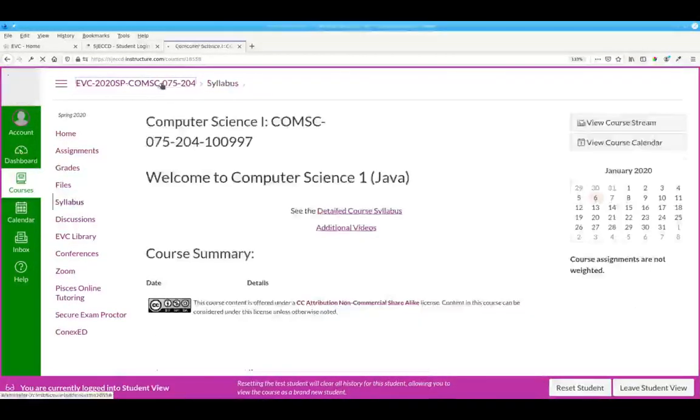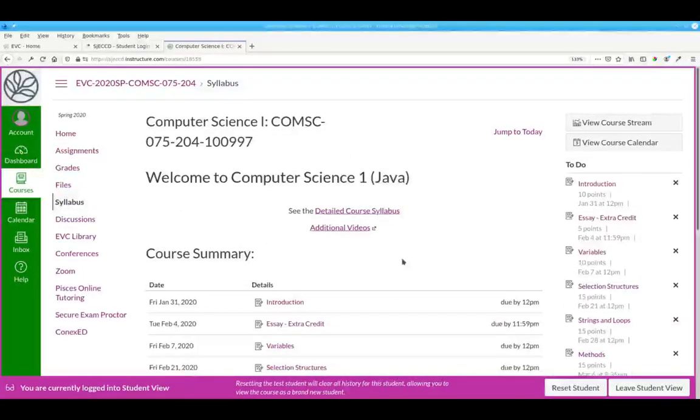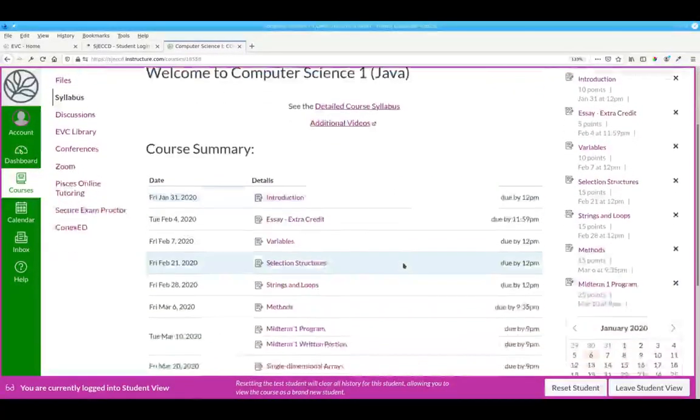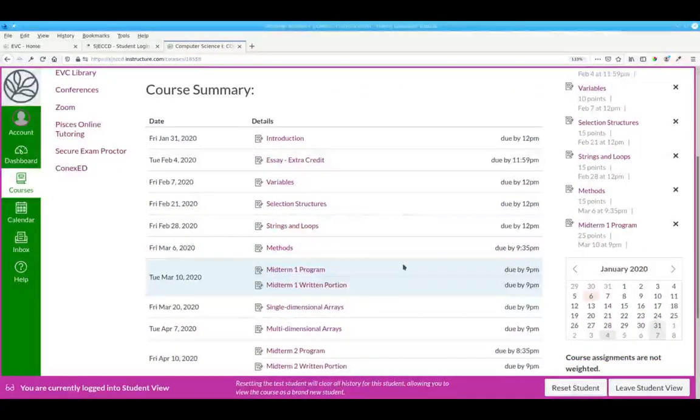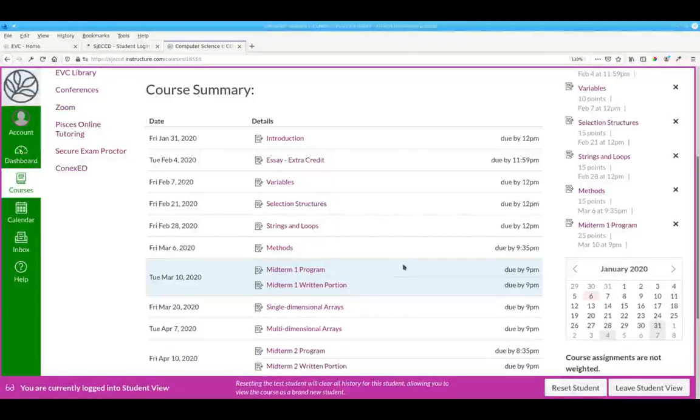On the main page of the course, you have links to all the assignments and the discussion forums. The discussions will be set up so that you can't see or respond to other students' posts until you've posted something yourself.